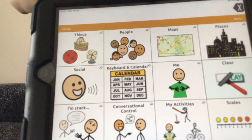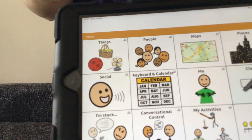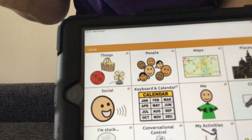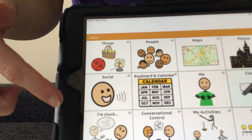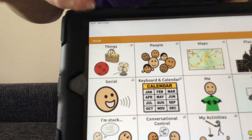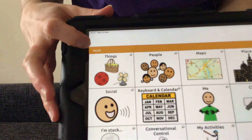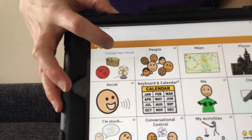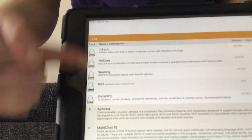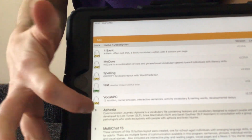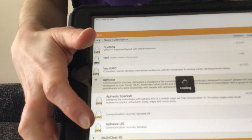Once the app is open, it will preload the last selected vocabulary file. So here we've got aphasia.uk package. However, if that's not the right file you want and you need to choose a different one, the best way is to go to Vocab, choose New Vocab, and take a look down the list and select the one that you need. So as I said, we're going to use aphasia.uk.